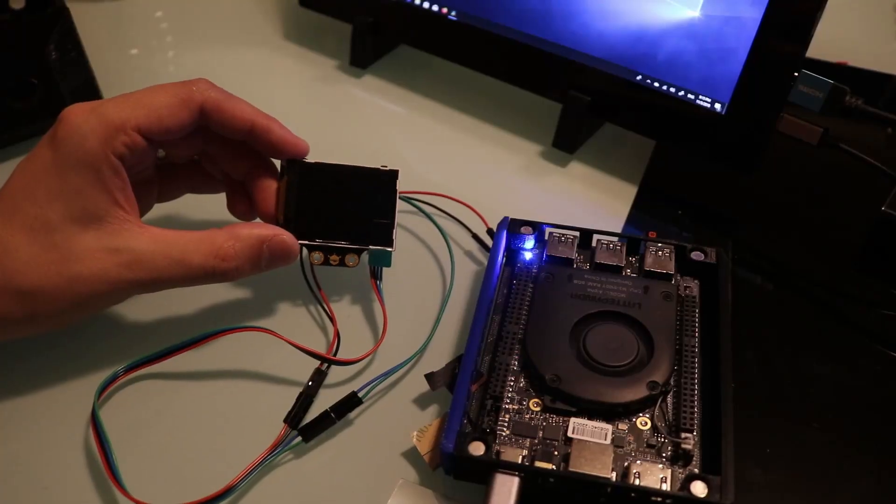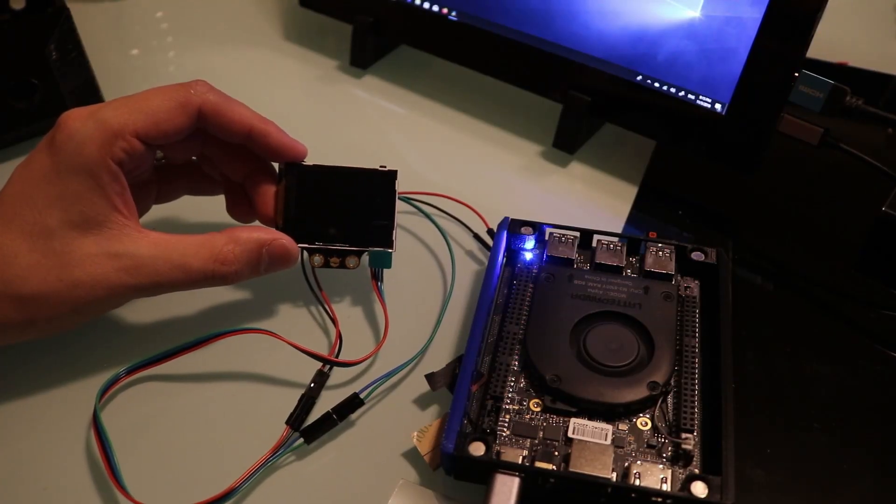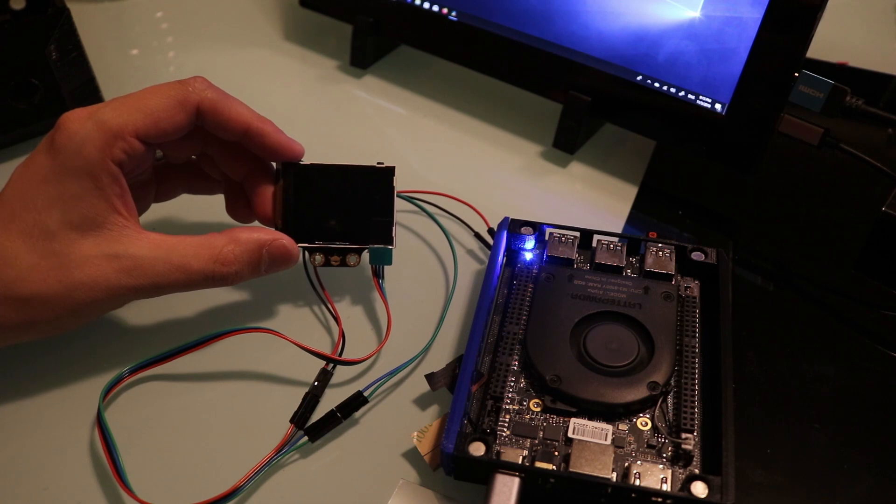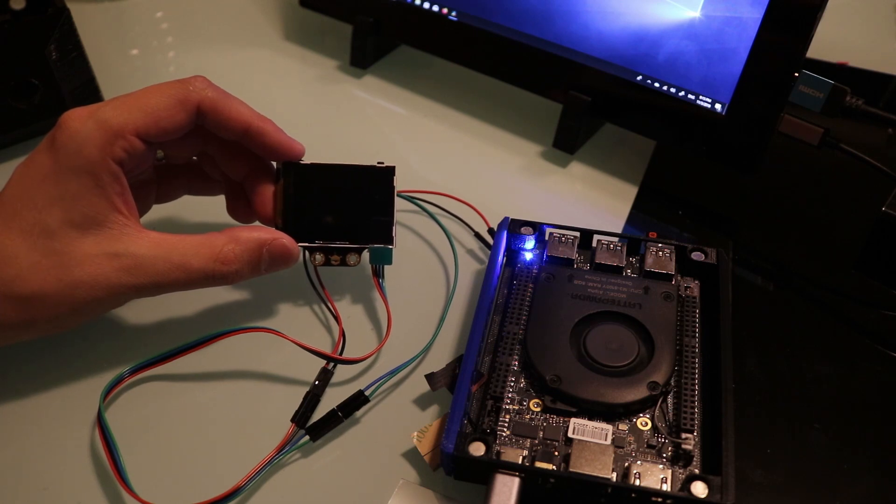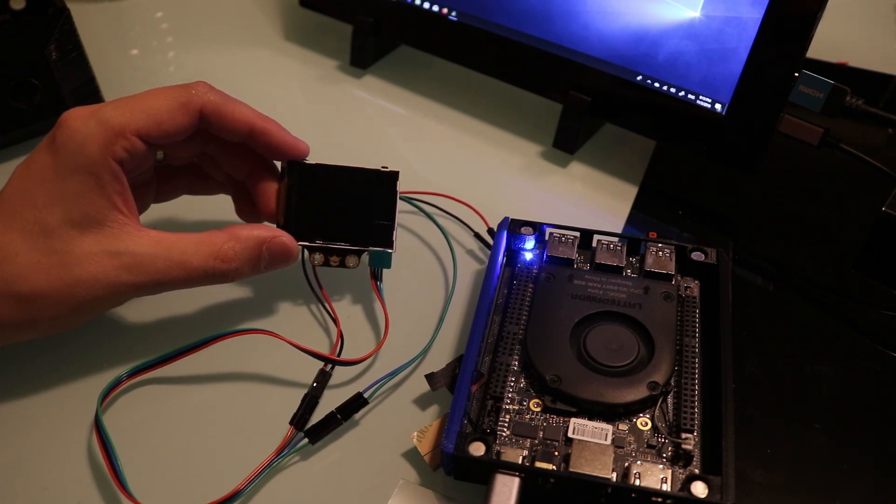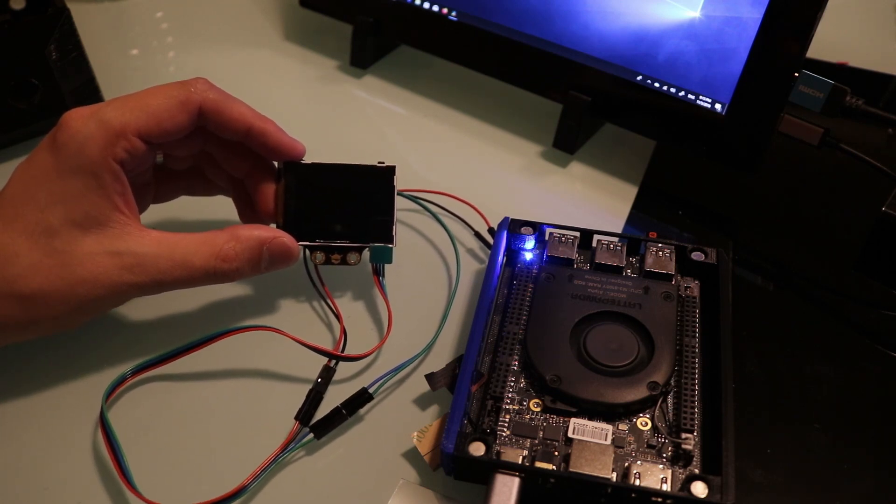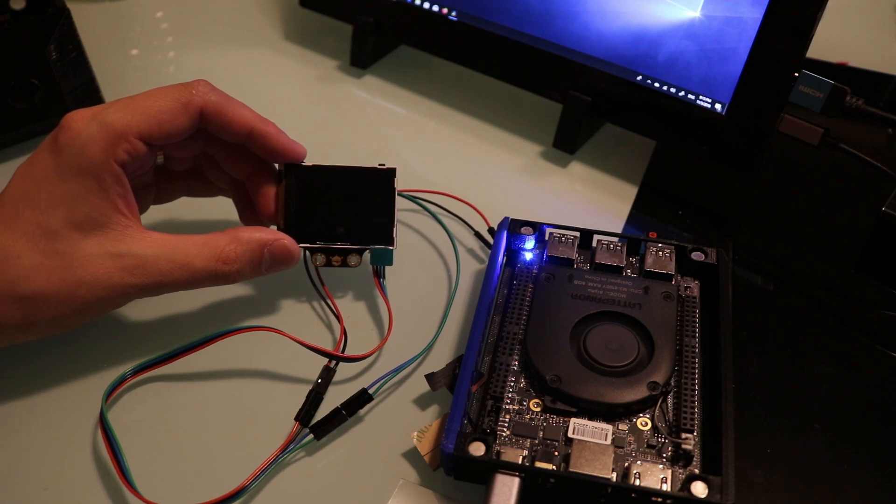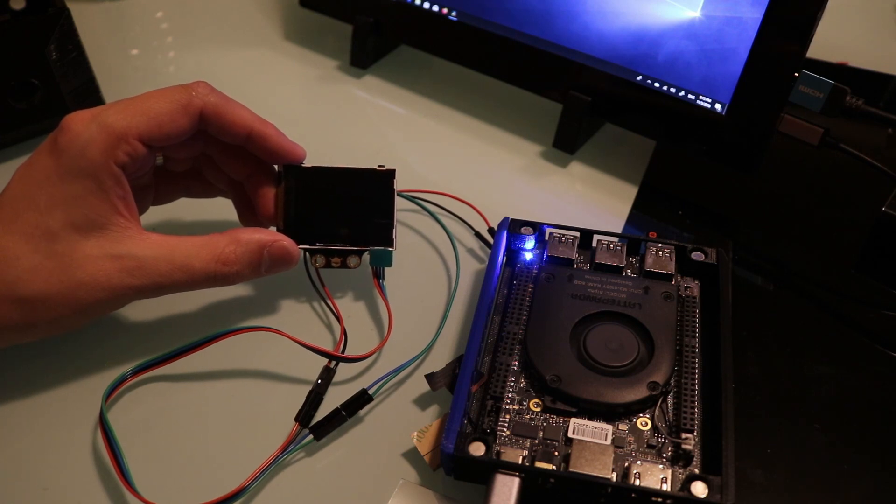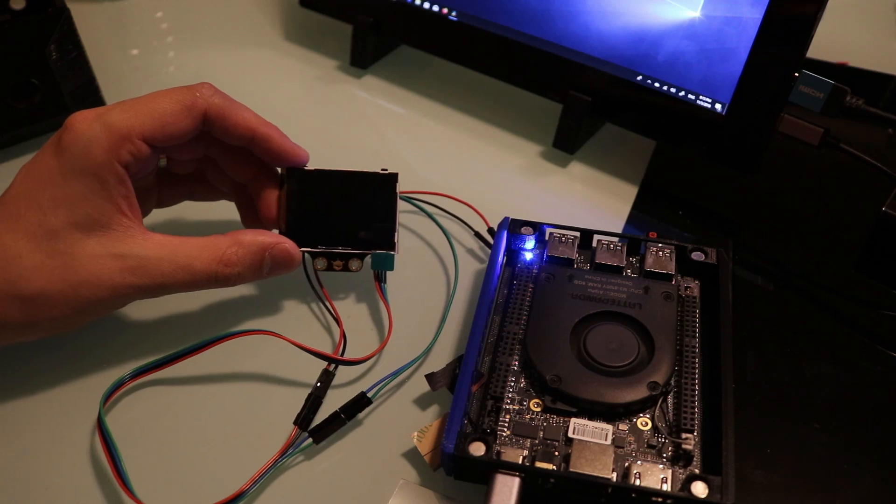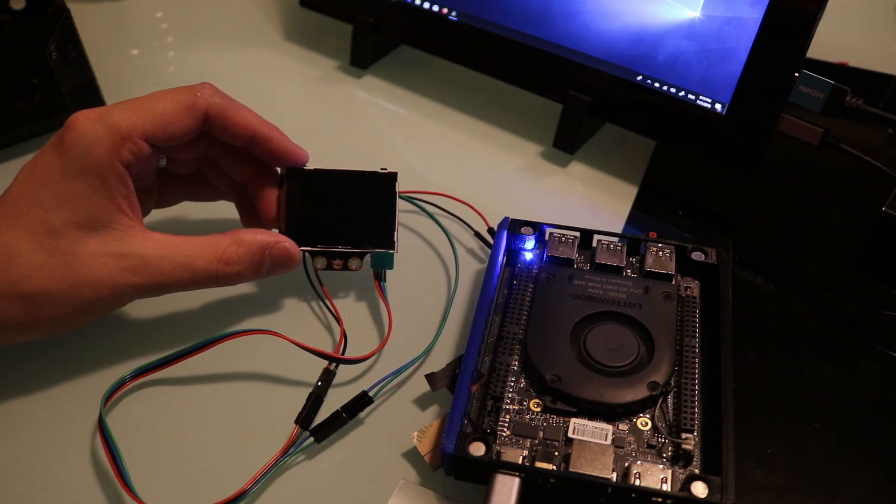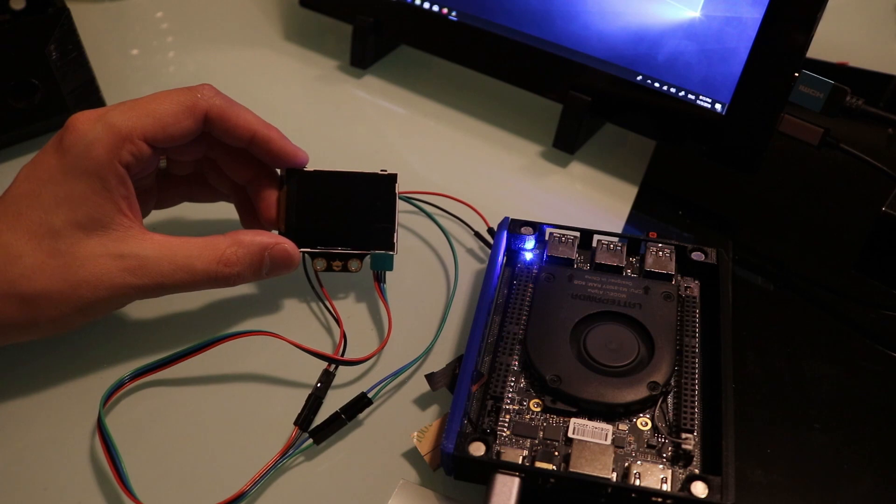And there you have it, your first look at the DF Robot Husky Lens. Like I said in the beginning, DF Robot set out to make a powerful, easy to use AI camera. And at this time I do agree with that. As long as you're able to parse out the data from the serial bus, you should be able to integrate it into a wide range of projects.